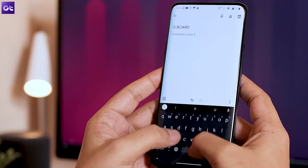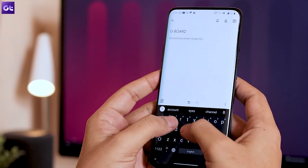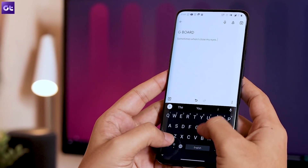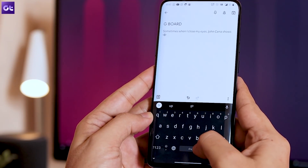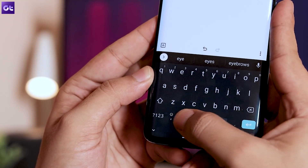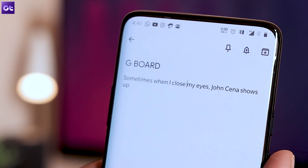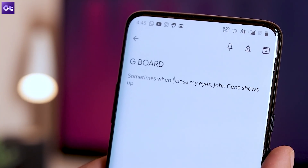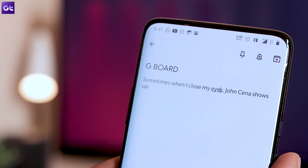The first trick is pretty cool and it allows you to edit your text much faster. You can use the spacebar on your keyboard to easily navigate the cursor around. Just tap and hold the spacebar and slide your finger left or right and the cursor will move accordingly. This feature was introduced on iOS — the iOS default keyboard has had this for quite a long time — and it's great to see it coming to Android through Gboard.